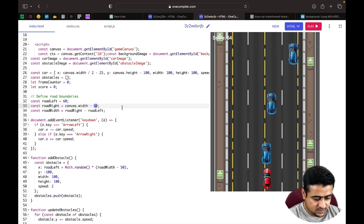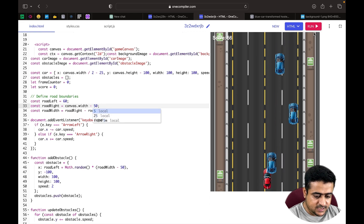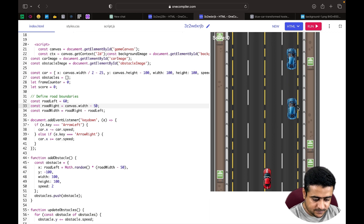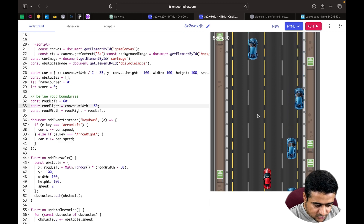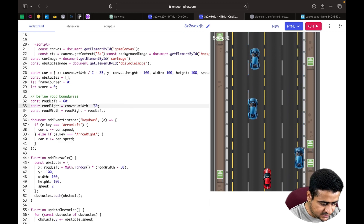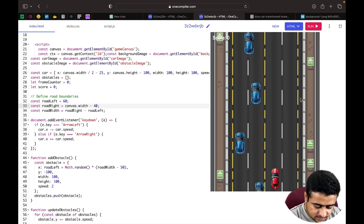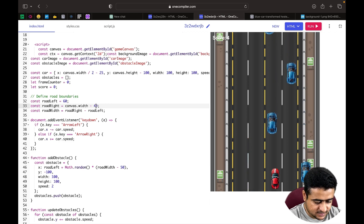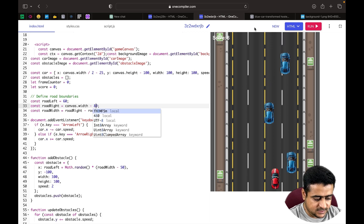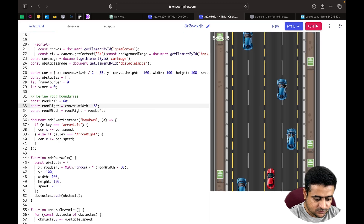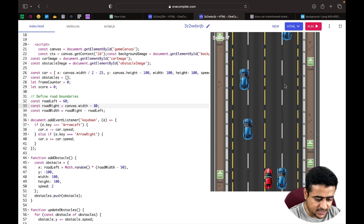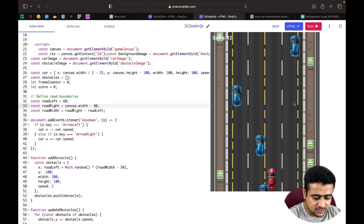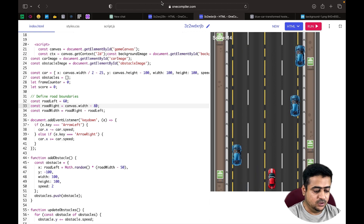We decrease the boundary value from 60 to 50, then try 40, but cars are still slightly out of bounds. We increase it to 80 and check again. At 80, the cars are now spawning within the road from both sides correctly — none appearing outside the road boundaries.